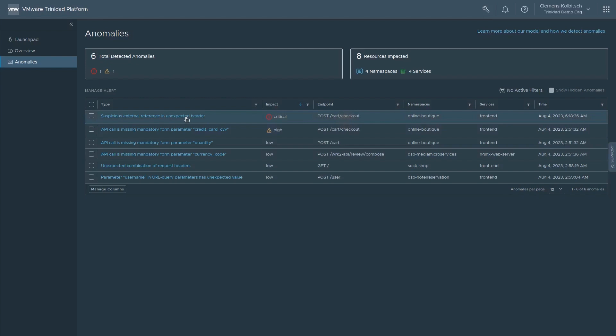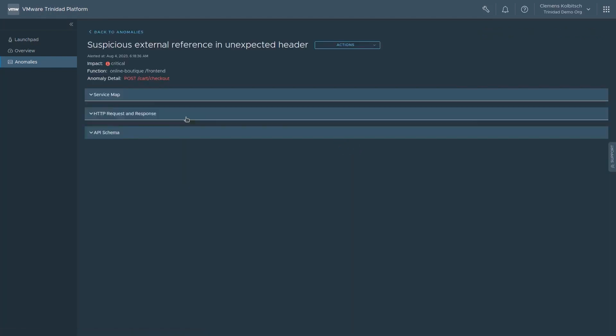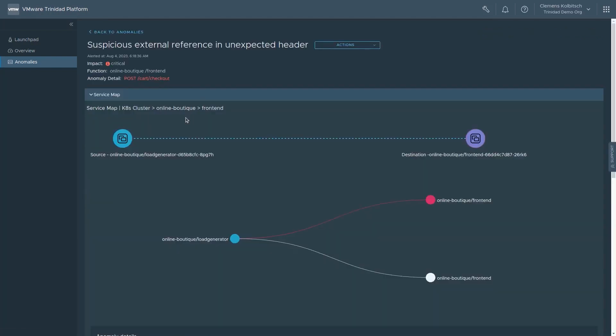Clicking on the anomaly, we get detailed information about the suspicious API call, why it's considered anomalous, and a service map that tells us exactly where in the cluster this event occurred.